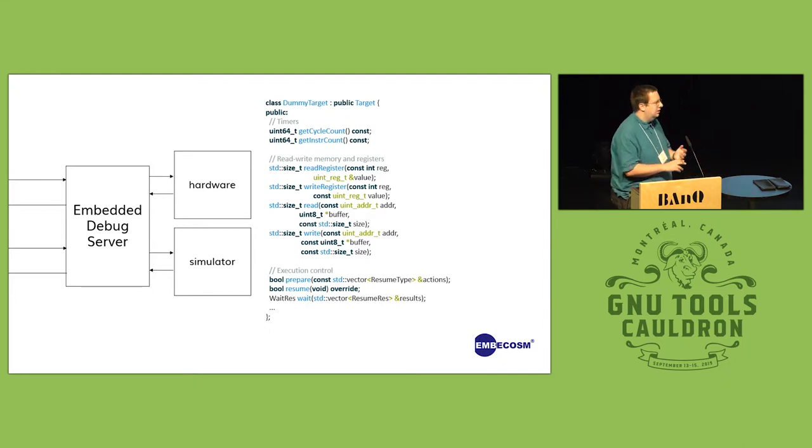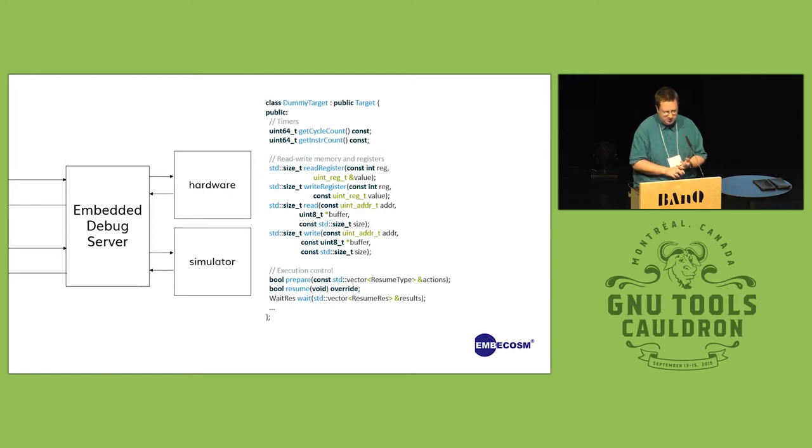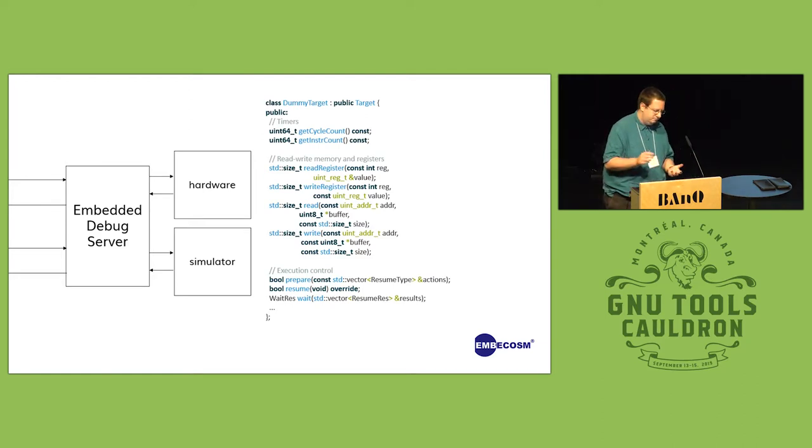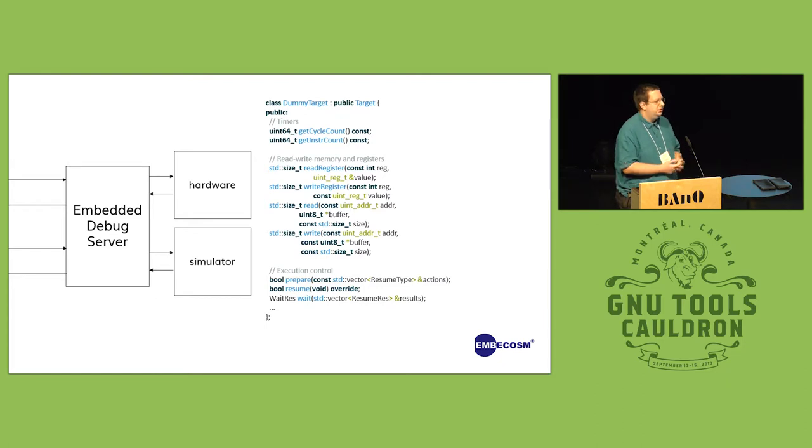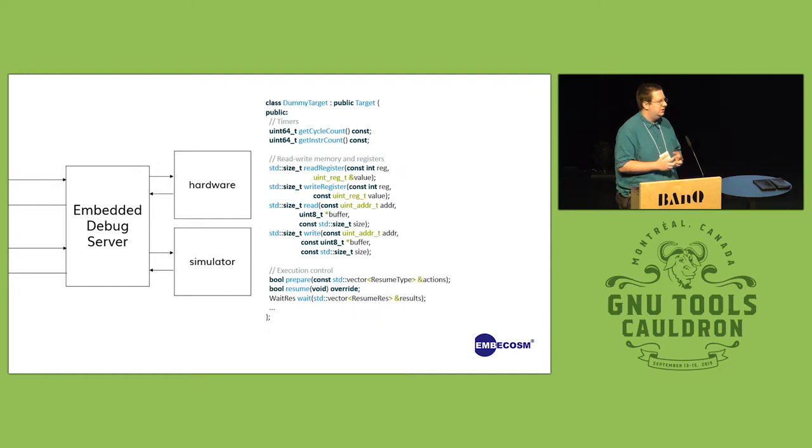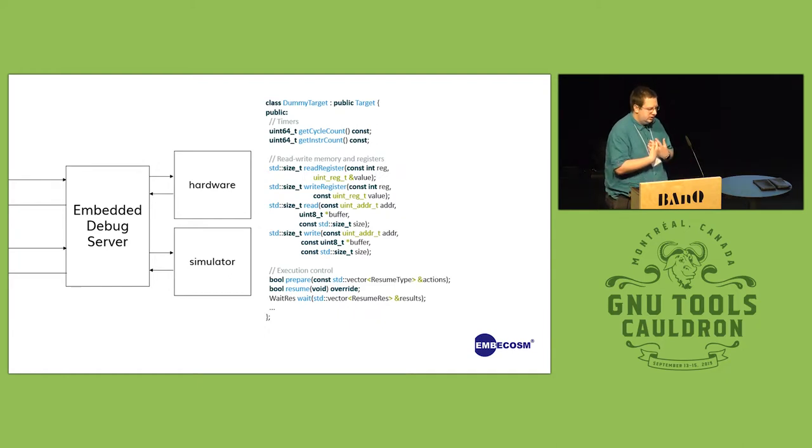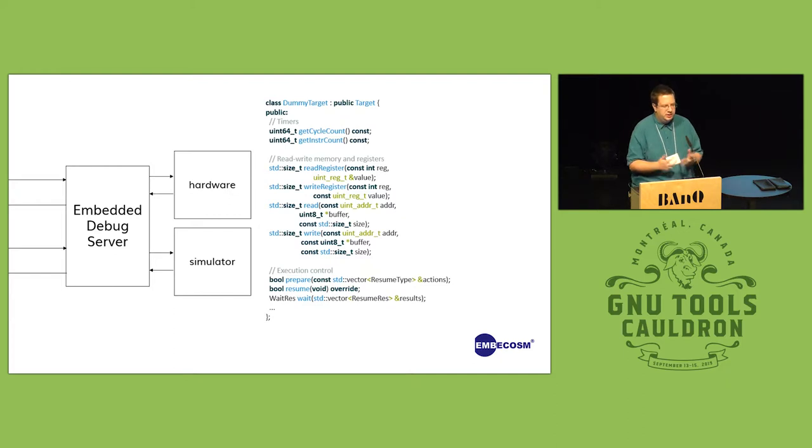So there's something to read a register, something to write a register, read memory, write memory, and a few things that for deeply embedded targets is usually quite useful, like just being able to abstract out generally the number of cycles or instructions that have been executed so that you can do nice benchmarking.